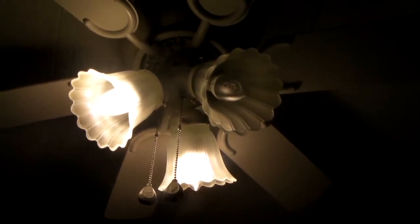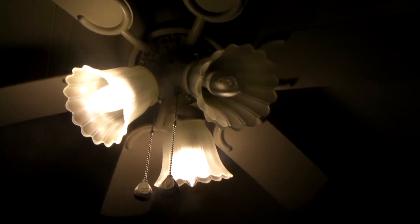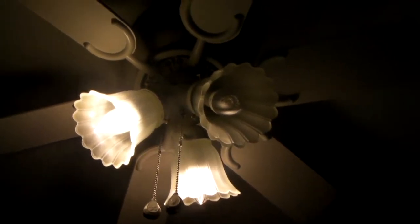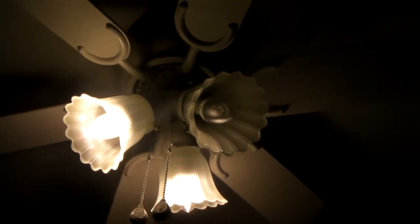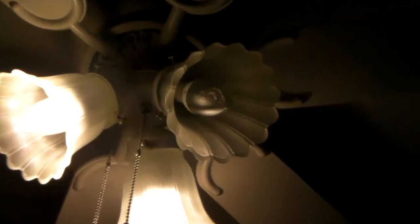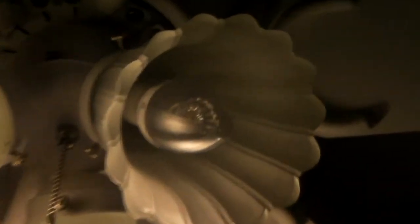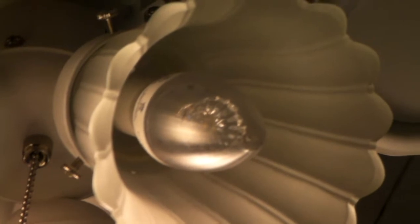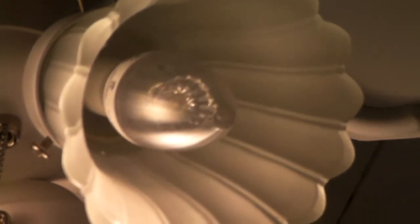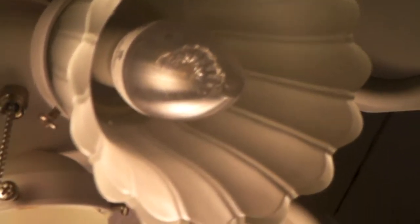However this one here, we've already experienced a failure. Yes, that bulb right there has already failed. It started out by getting to where when you start the lights, that one there would be dimmer than the other two.